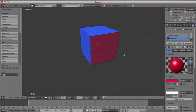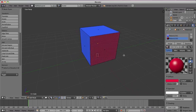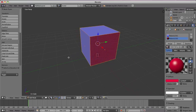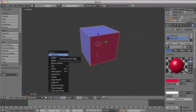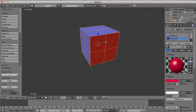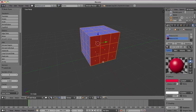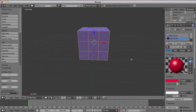Press W to open the Specials menu, then choose Subdivide and choose Two Cuts to make a Rubik's Cube style shape.